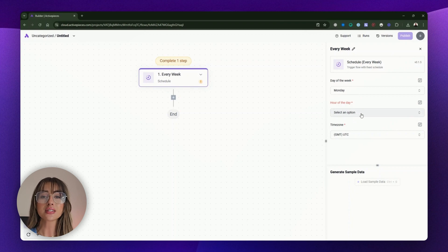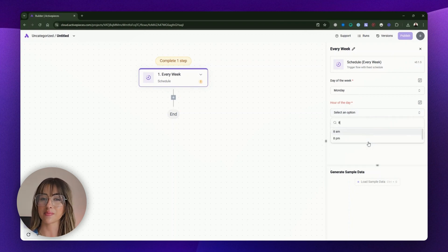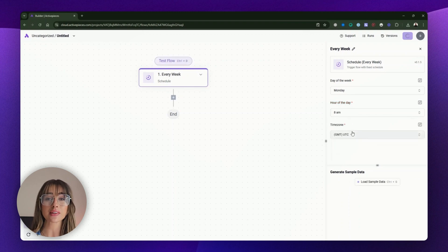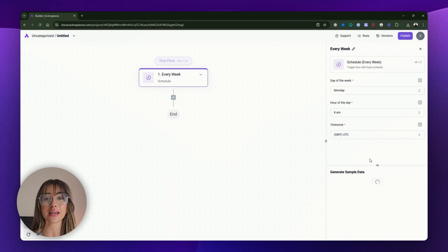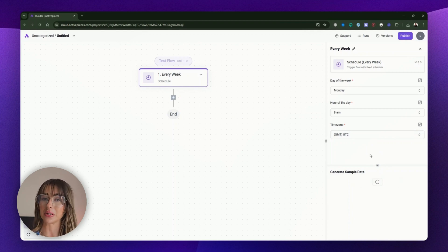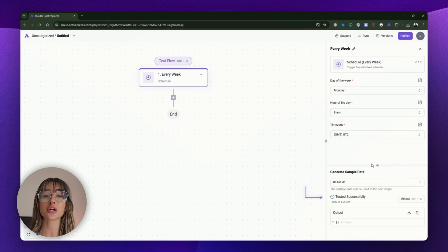You'll see a card appear on the right with the details of our trigger, which you can customize. Here you can choose the exact day of the week, the hour of the day, and the time zone. Once you're happy with your settings, click "Load sample data" to see if the trigger is working properly. If everything's done right, you should see a green check mark.